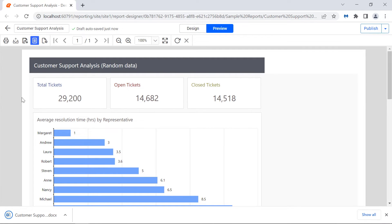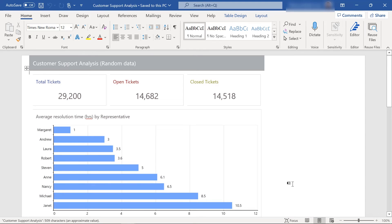Export the report to Word format and open it. You will see A3 paper size in the exported file.